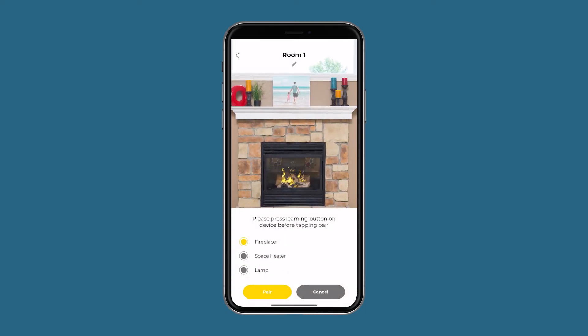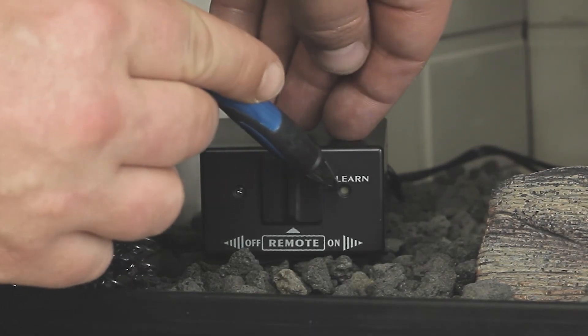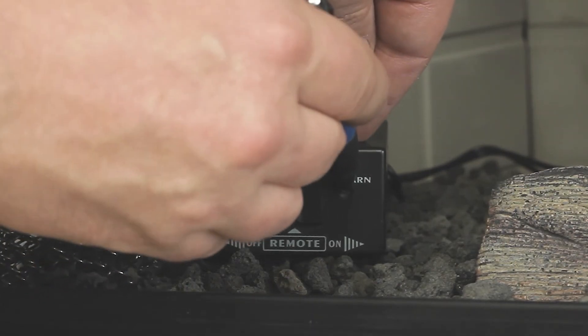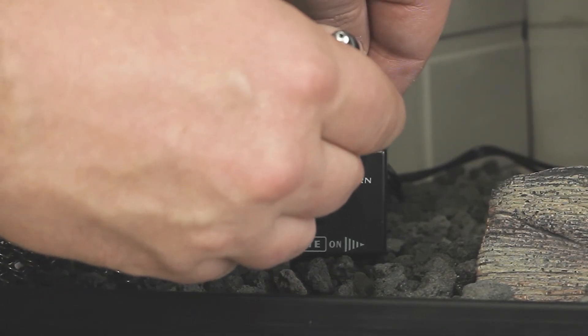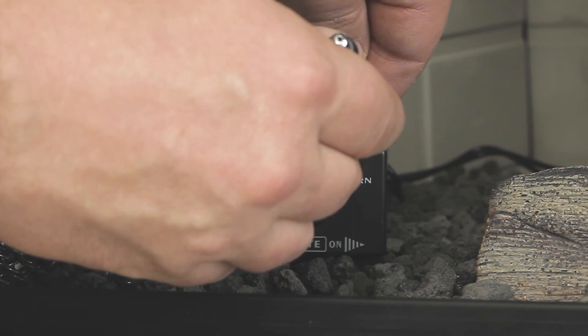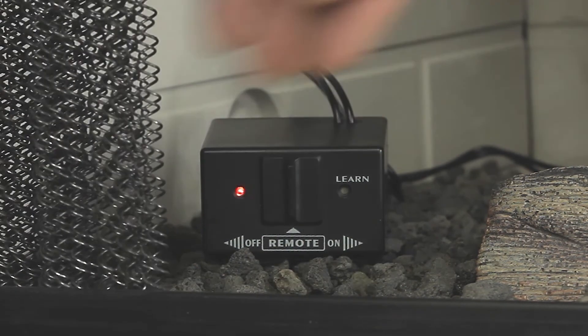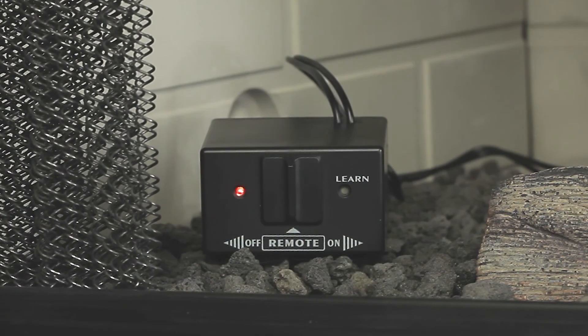You will also need to unlearn the receiver. To do this, press and hold the learn button on the receiver for 10 seconds, then release. This clears all of the codes in the receiver. Keep in mind that if you have a separate transmitter that operates that receiver, you will need to relearn it by pressing and releasing the learn button, and then press a button on the remote control.